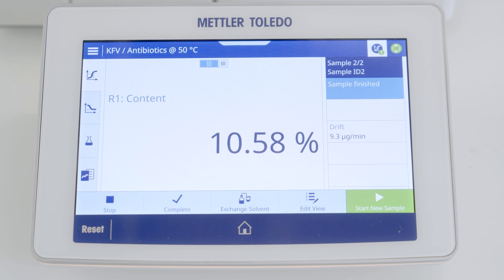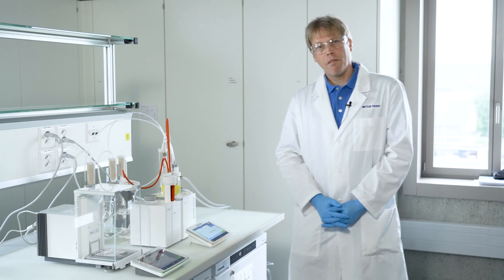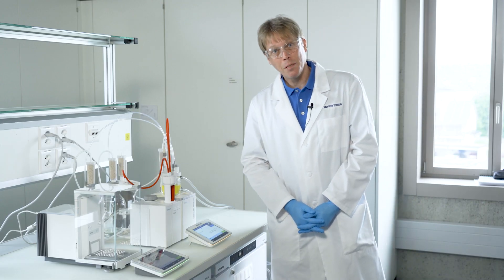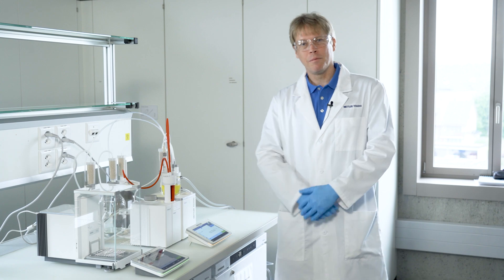Now we have the final result, which should be between 9 and 11 percent for these antibiotics. We are on the higher end, but it's a perfectly reasonable result. This cautious titration achieved a nice solution using thermovessels and dedicated titration parameters for this sample type. Thank you very much and see you soon.